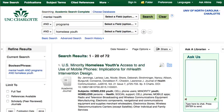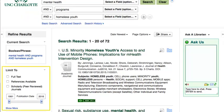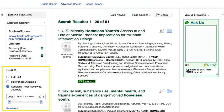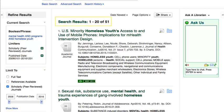Once you've performed your initial search, you could apply filters to refine your search results. You can find filters on the left side of the page. Filtering results by publication date and scholarly journals has narrowed down your search results.